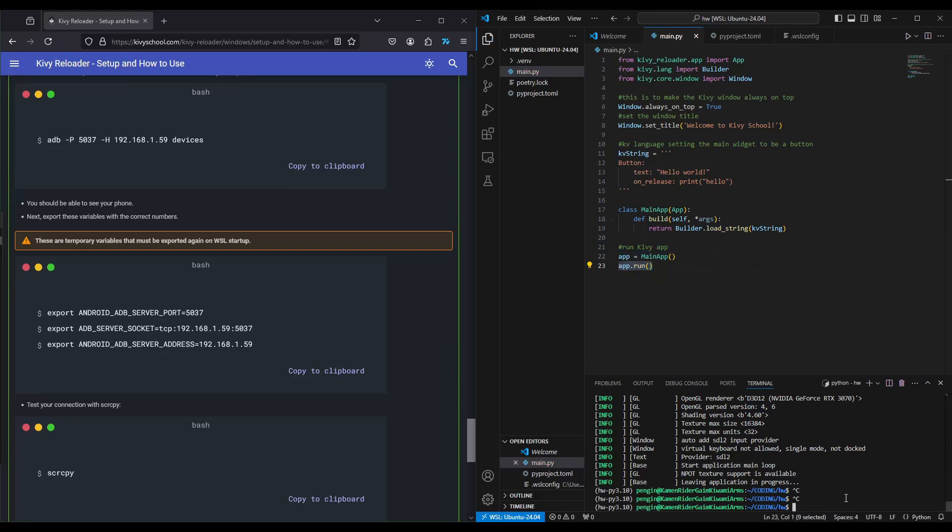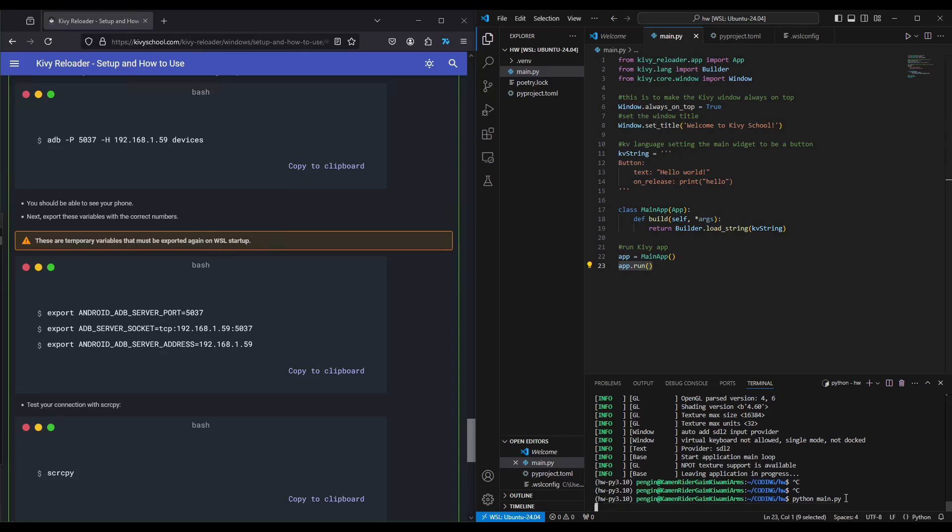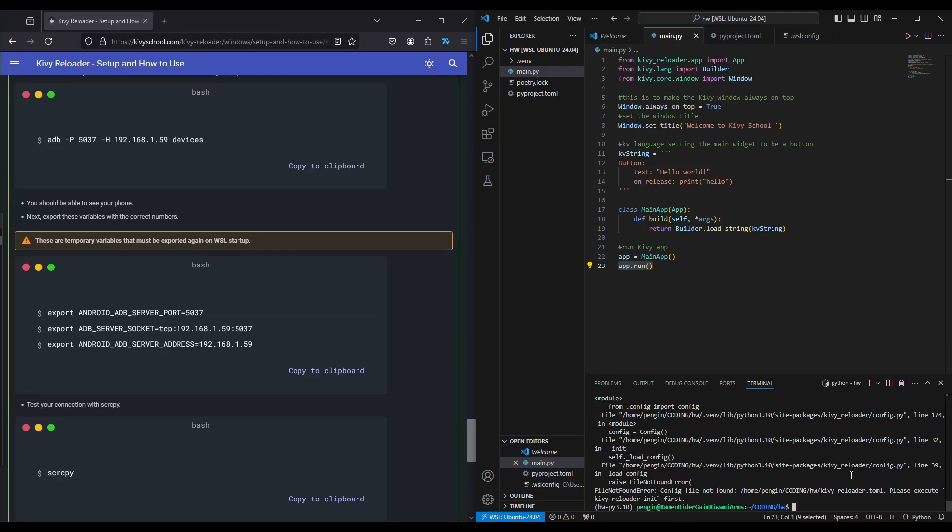I'll do python main dot py. But notice I didn't do one important thing, which was Kibireloader init. I'm just going to show you what happens first when you do not do Kibireloader init, just so you remember what to do. It says config file not found, please execute Kibireloader init. So okay, Kibireloader init.